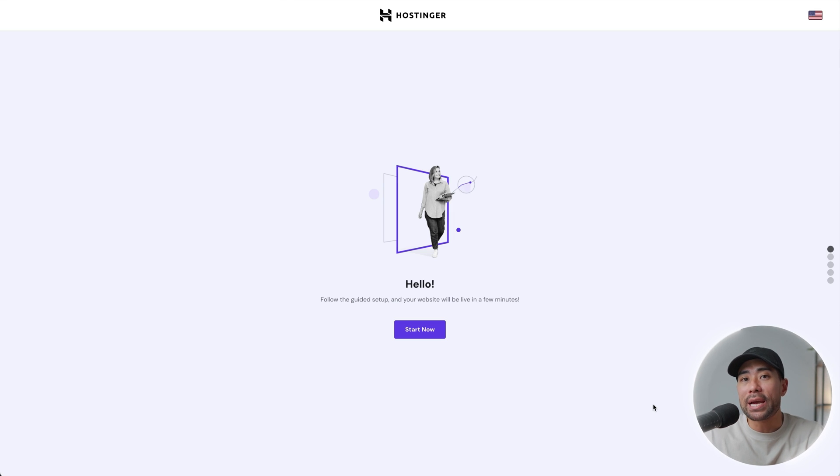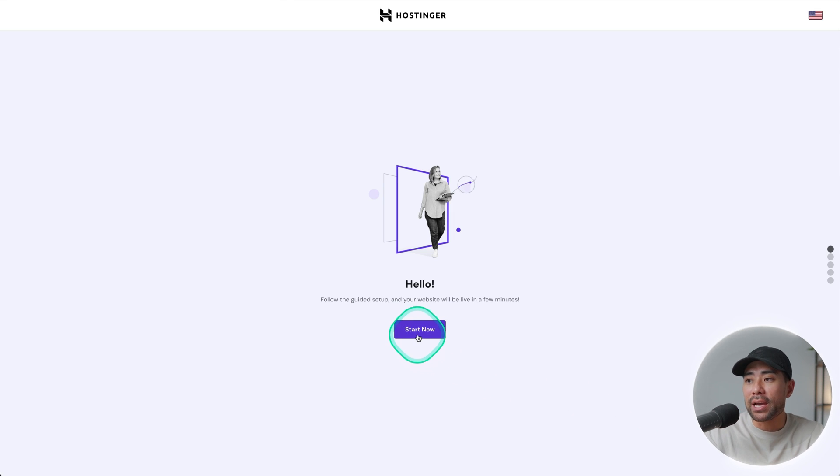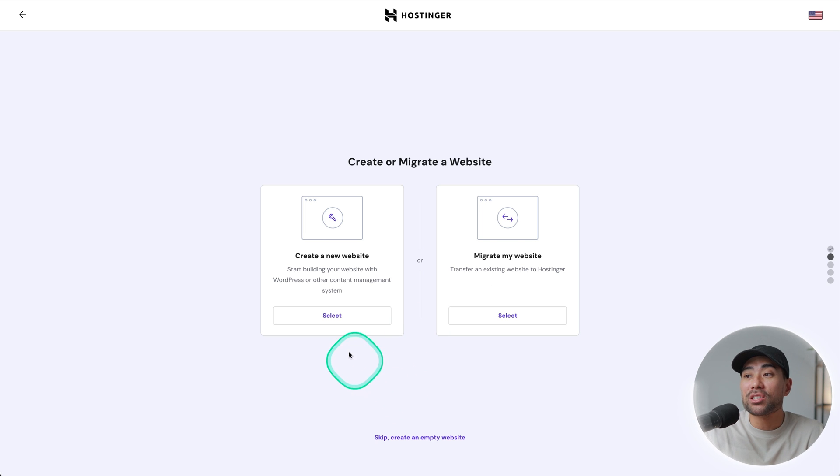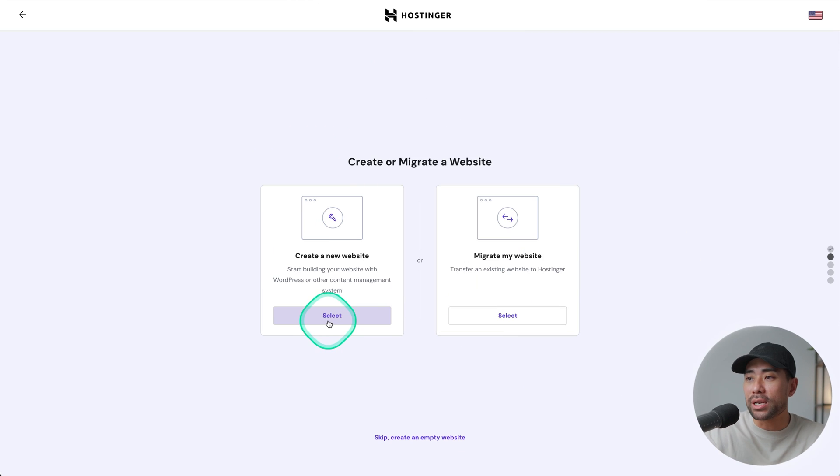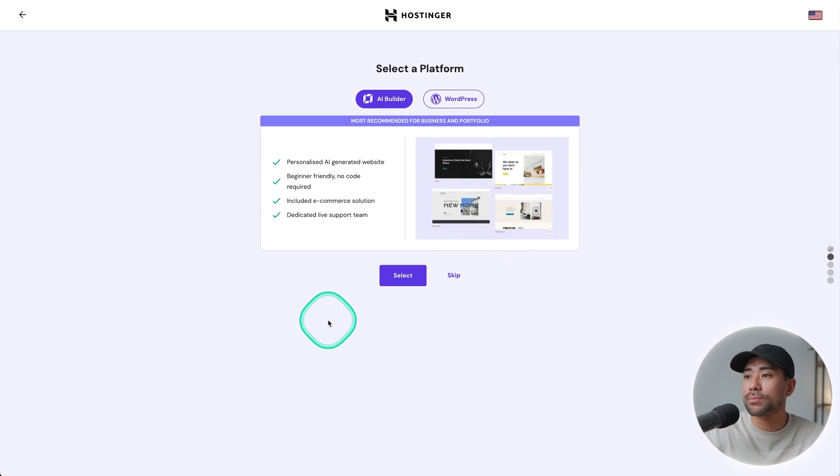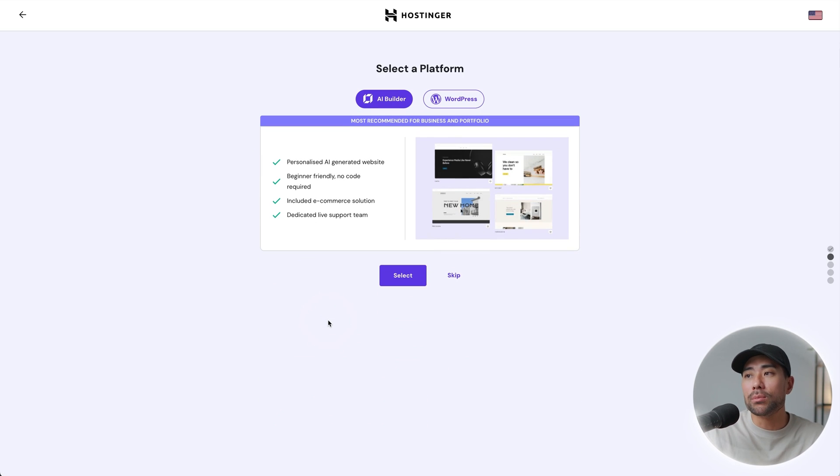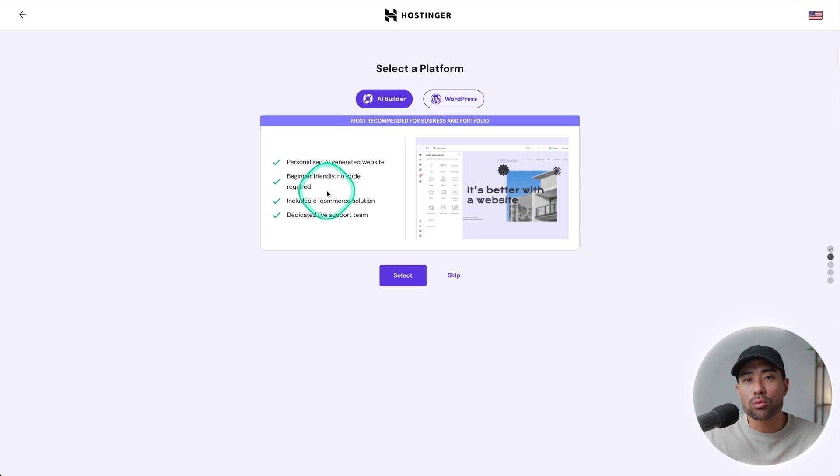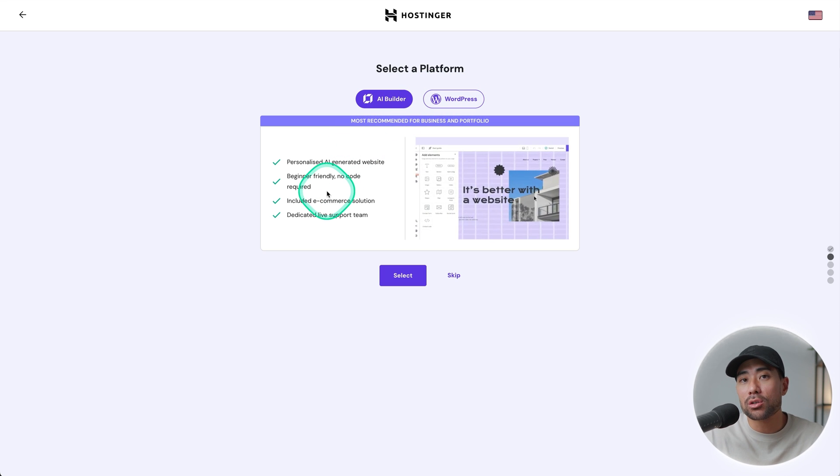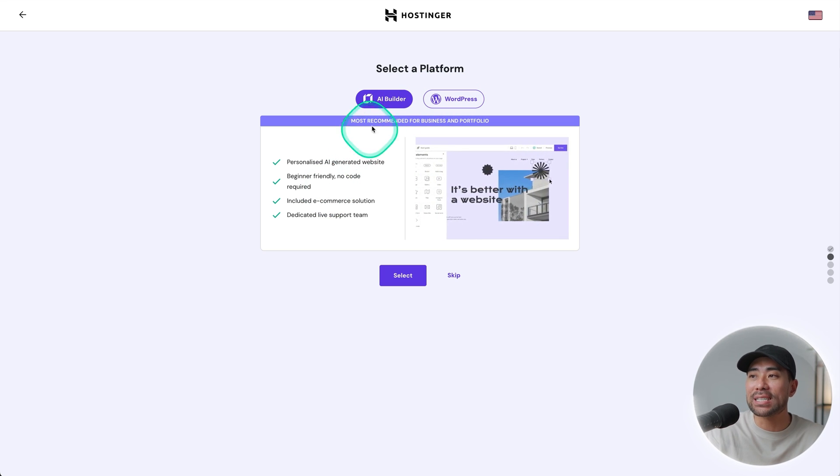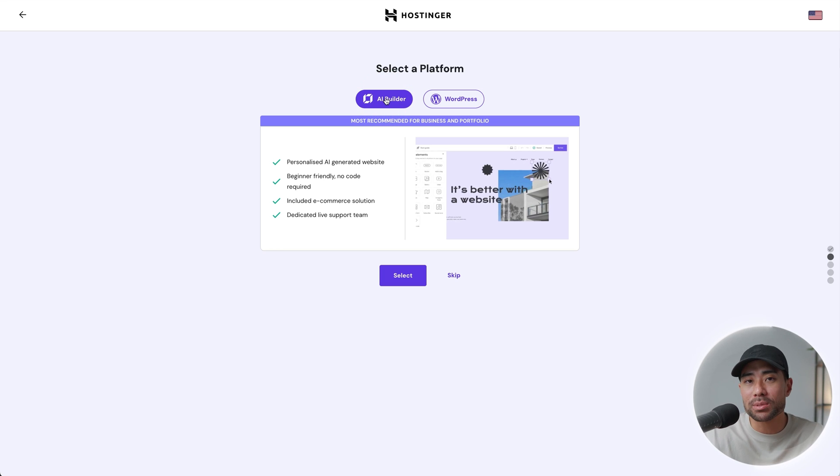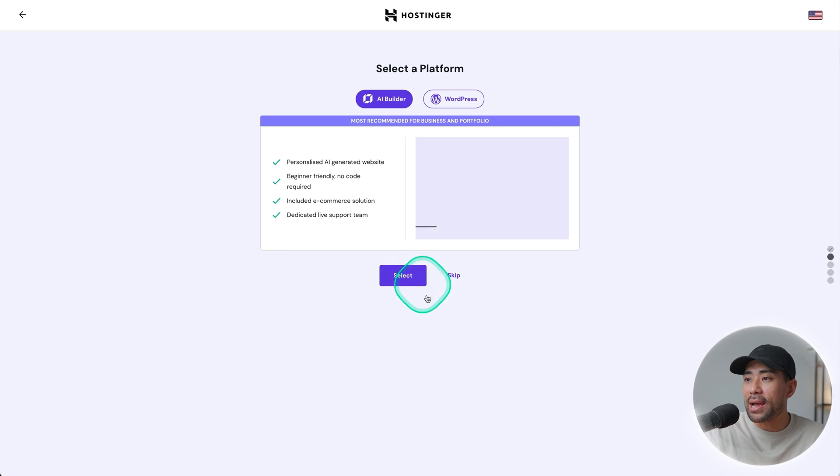Once you've checked out, you'll land on a page that looks like this. And we're going to click on start now. From here, we're going to create a new website. And by the way, you can migrate your existing website if it's hosted somewhere else. And Hostinger is able to help you every step of the way if you're doing so. But let's go ahead. We'll create a new website. And it's going to ask you, select a platform. Do you want to use Hostinger's AI Website Builder or WordPress? In this case, we are going to harness the power of Hostinger's AI Builder because it's the fastest and easiest way to get our website up and running. So go ahead, click that and click on select.